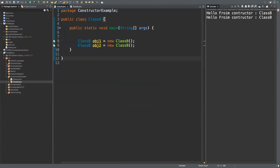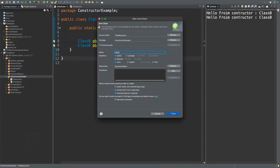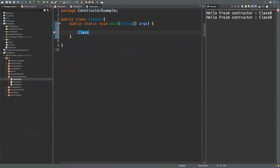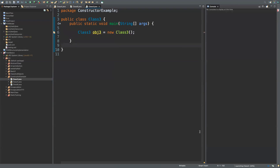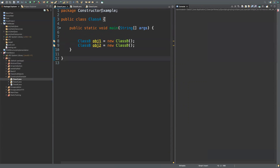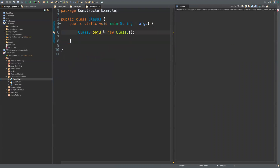If I create a new class — class three — and create its object in class A as 'ClassThree obj3 = new ClassThree()', running it doesn't print anything. That's because in class A I need to create the object of class B, not class C. Once corrected, it works as expected.